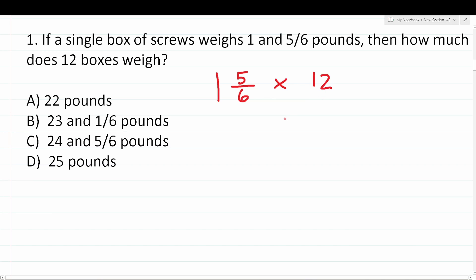The key to solving this one is to convert both one and five-sixths as well as 12 to improper fractions. To write one and five-sixths as an improper fraction, we're going to keep our denominator the same — that is, keep the six. To find our numerator, we do one times six, which is six, plus five, which is 11. So we've converted the mixed number one and five-sixths to an improper fraction of 11 over six. To write whole numbers as improper fractions, you simply place them over one — so 12 becomes 12 over one.